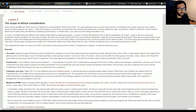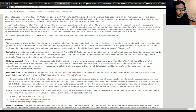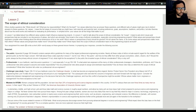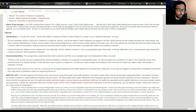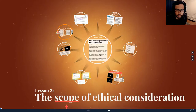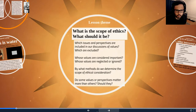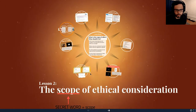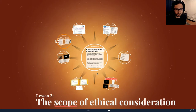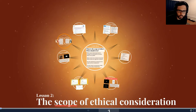So this is Lesson 2. The theme for this lesson is the Scope of Ethical Consideration. In this lecture video, I'll introduce the theme and say a few words about the readings. There are quite a lot of readings this lesson. I'll be using the Prezi to go through most of this material. Your secret word for this lesson is 'scope' — put that into your lecture secret word to get attendance credit.